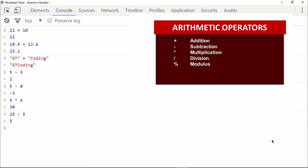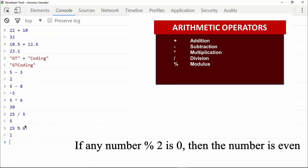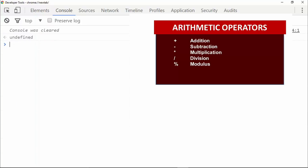We also have the modulus operator. The modulus operator can be used to find the remainder of a division. For example, twenty-five modulus six gives the remainder as one. The modulus operator can be used in many situations — for example, to find out whether a number is even or odd. If you get a result of zero, the number is even; otherwise it is odd.